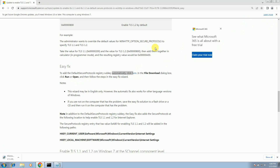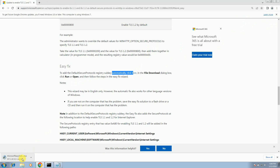Once you click on the 'Automatically' option, it will redirect you to a download and it will automatically be downloaded. As you can see, it is downloaded. This is the first step — downloading this file in order to enable the registry for the two protocols.